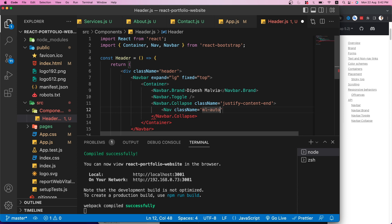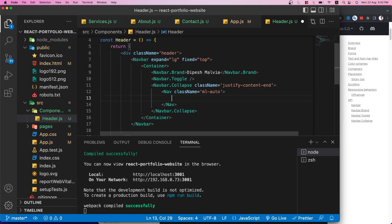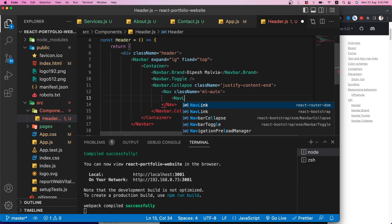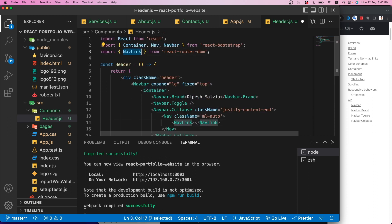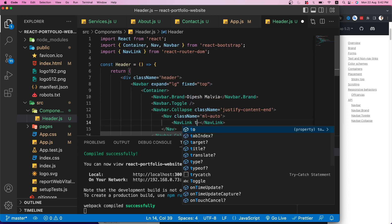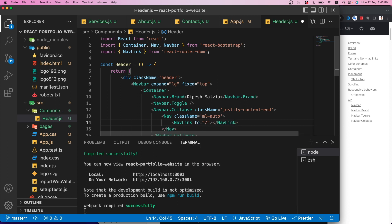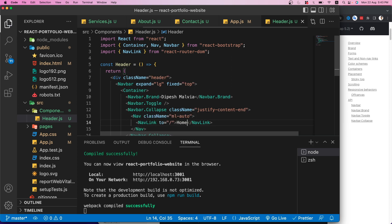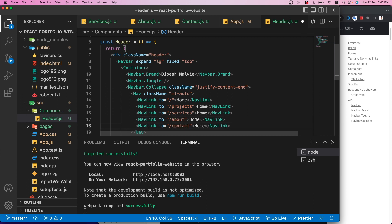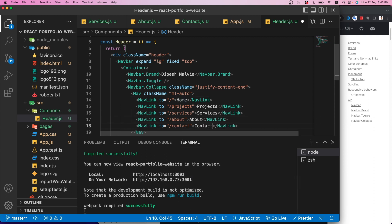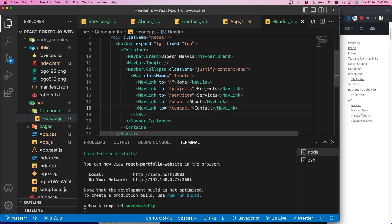Inside the collapse I'll add a Nav with class 'ml-auto' and then create NavLink components — importing NavLink from React Router DOM. Each NavLink gets a 'to' prop with the appropriate path. I'll create links for Home, Projects, Services, About, and Contact.